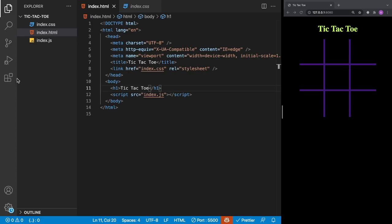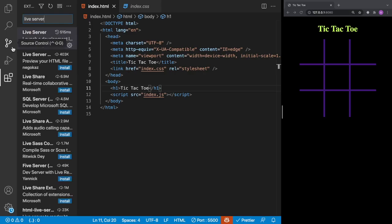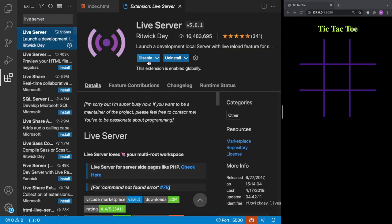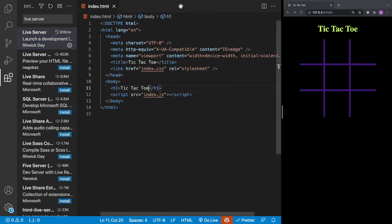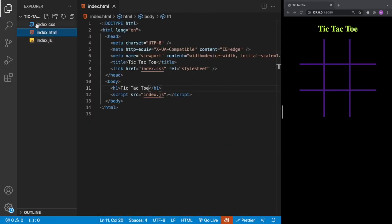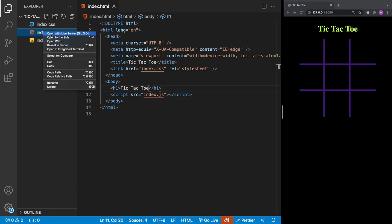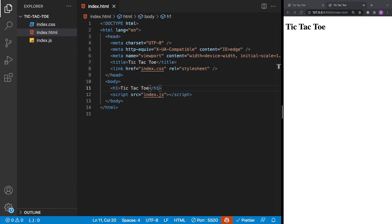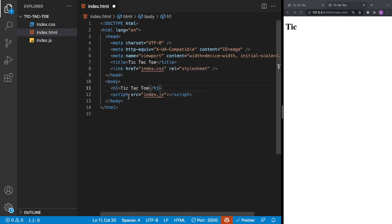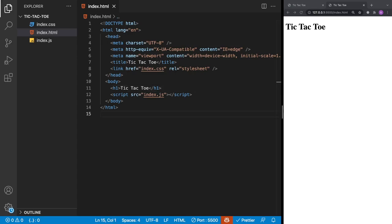To run the application I recommend using Live Server. Open the extensions inside Visual Studio Code, search for Live Server, find it and install it. With Live Server installed, go to the file explorer, right-click on index.html and click open with Live Server. The great thing about Live Server is that it has hot reloading — anytime you save a file it'll automatically refresh in the browser.